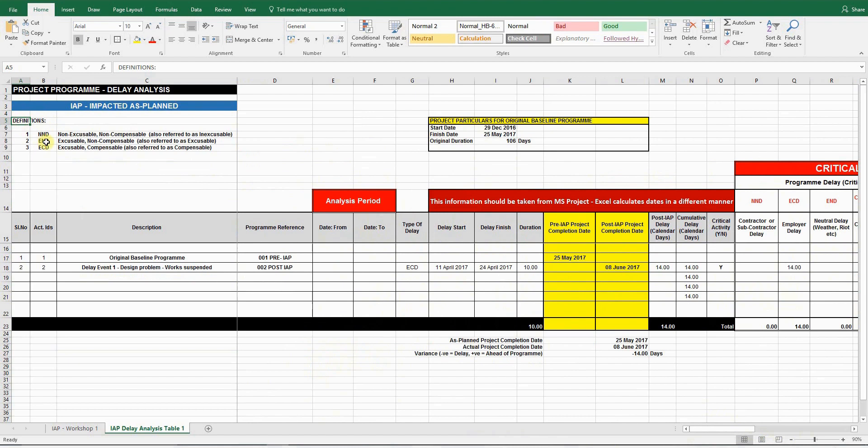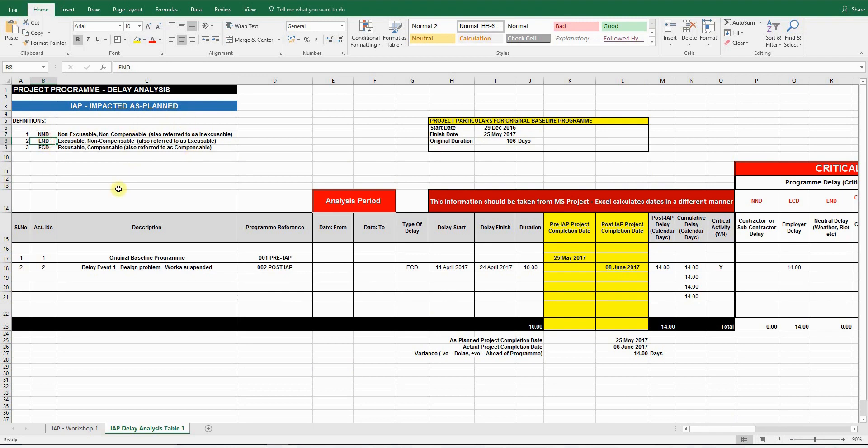Let's look at a few definitions. NND stands for non-excusable, non-compensable delay. It's also referred to as an inexcusable delay. This is a delay caused by the contractor. The next type of delay is an END delay, which is excusable, non-compensable. Also referred to as an excusable delay.